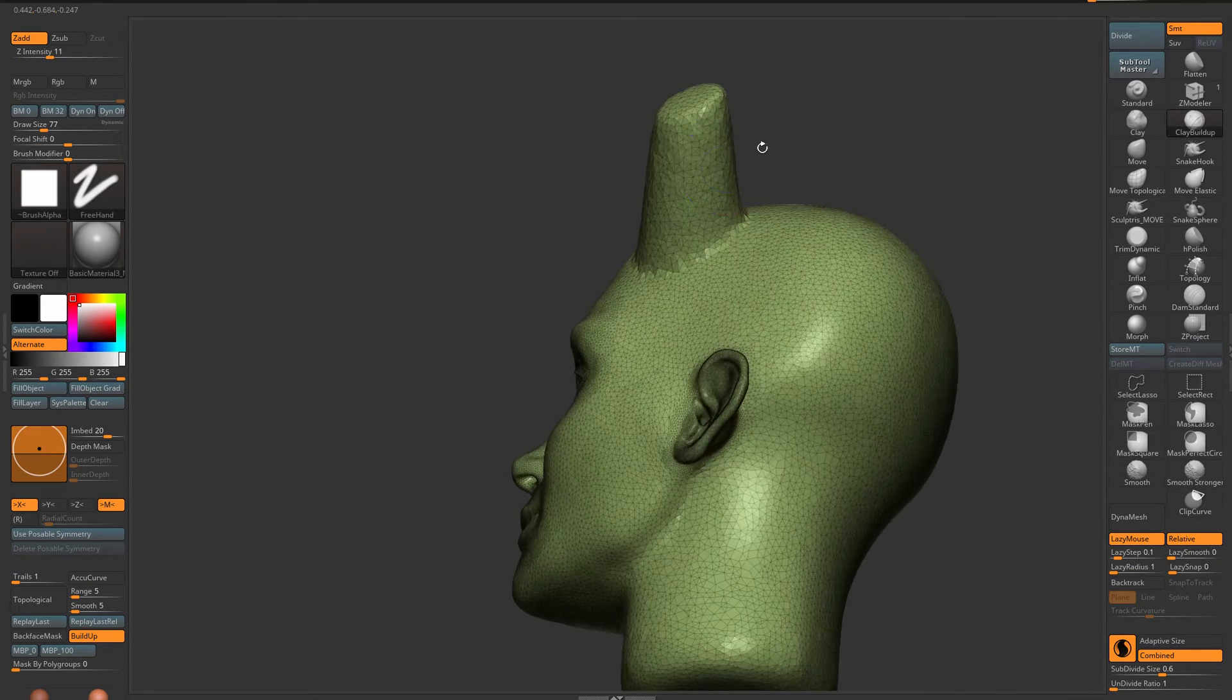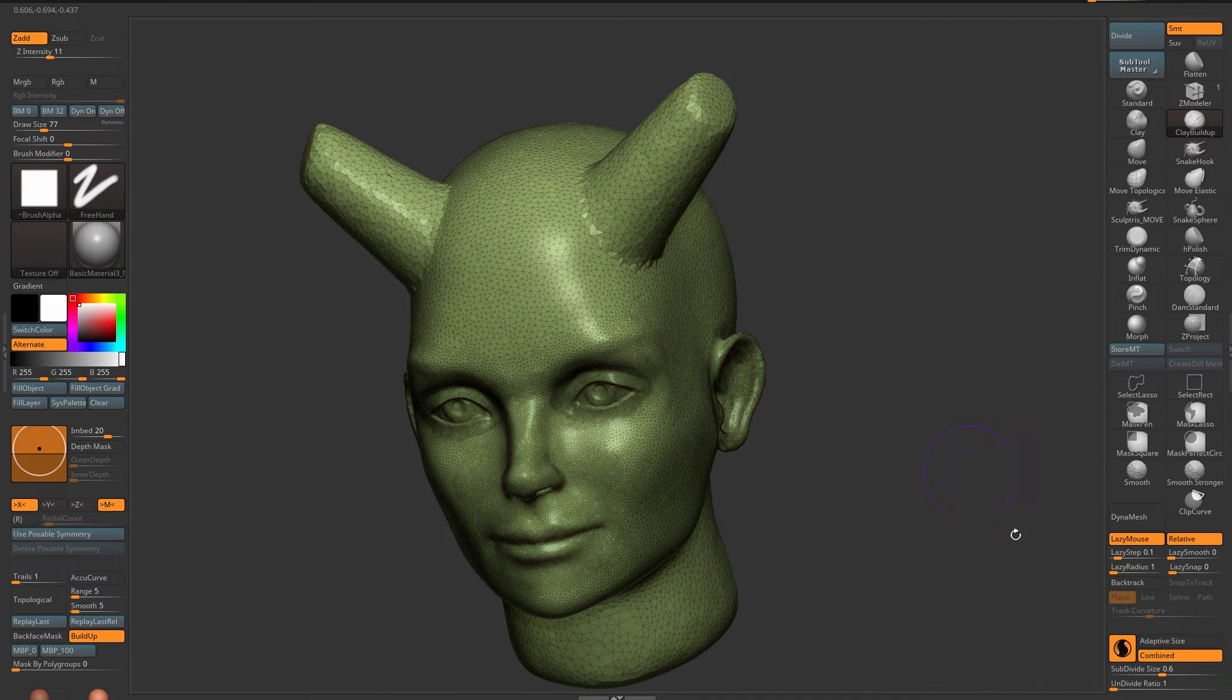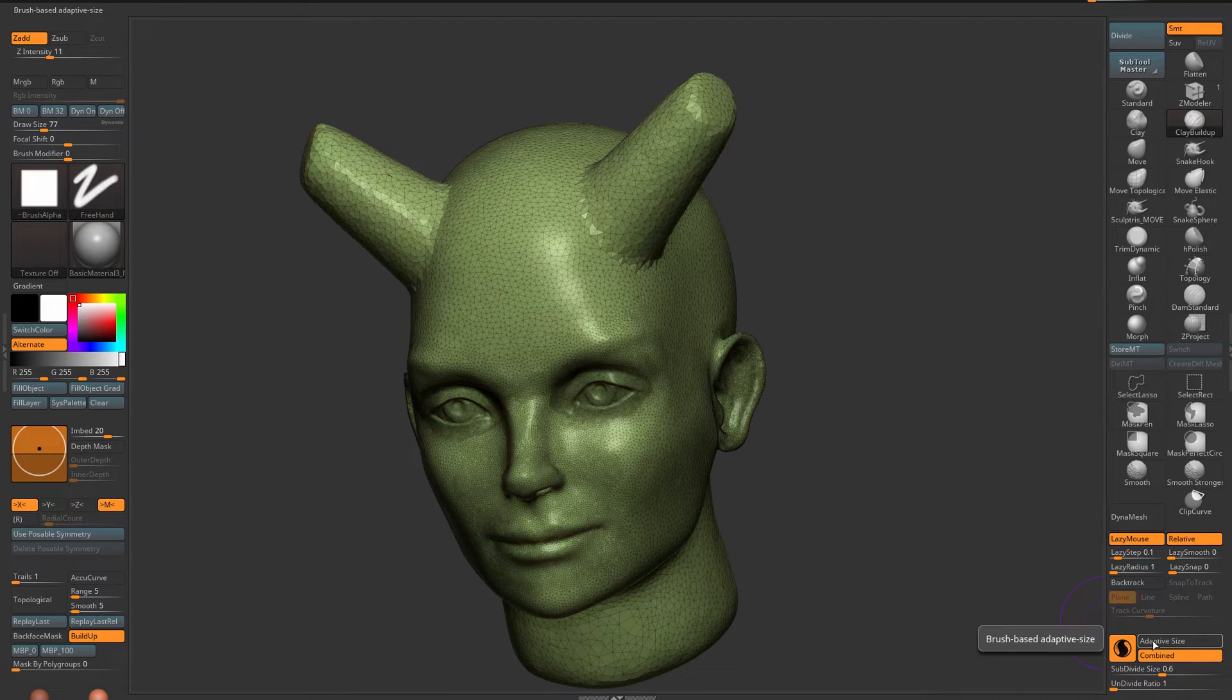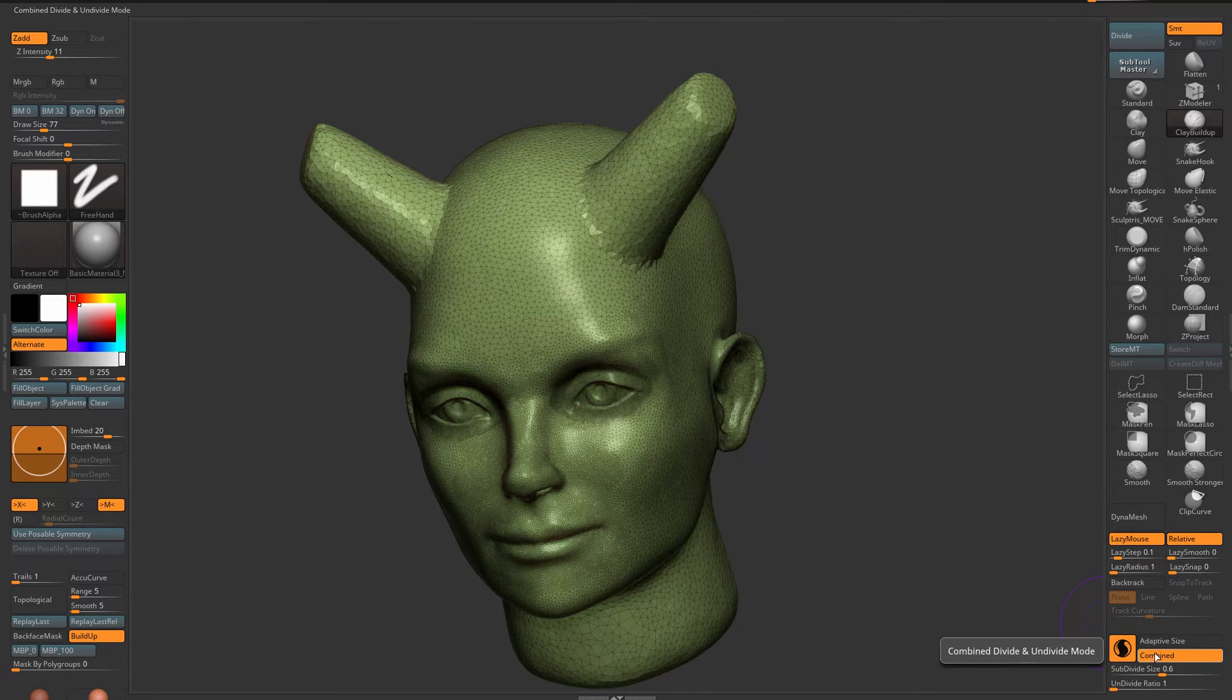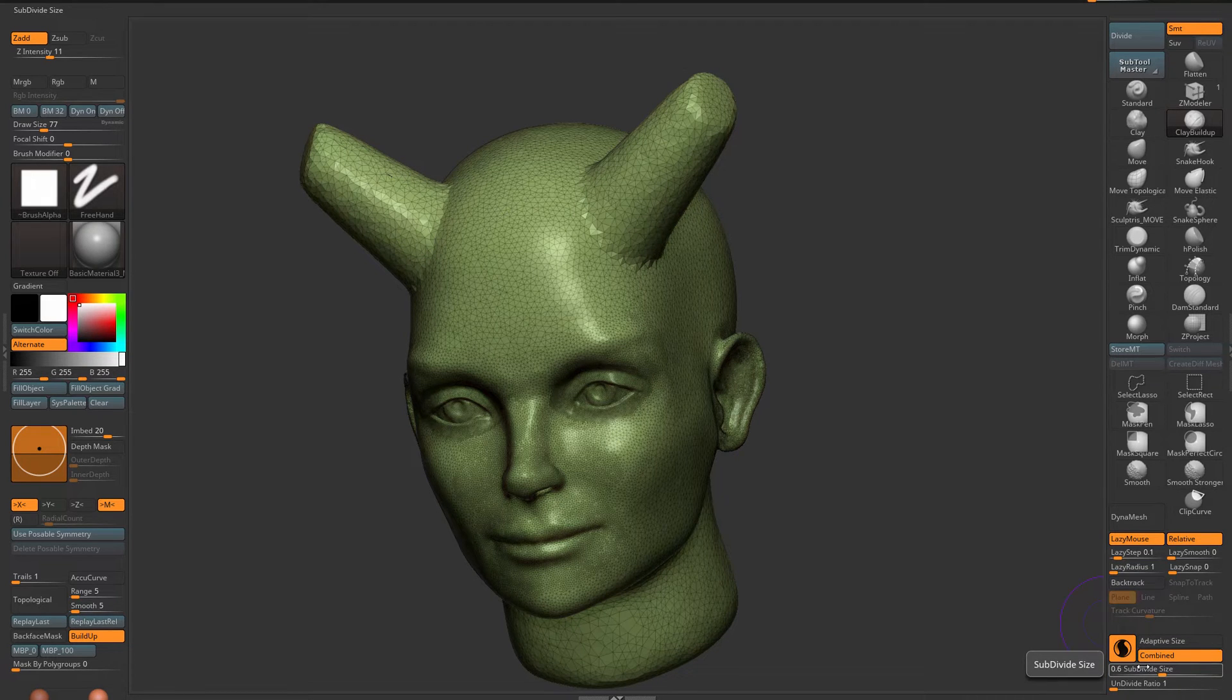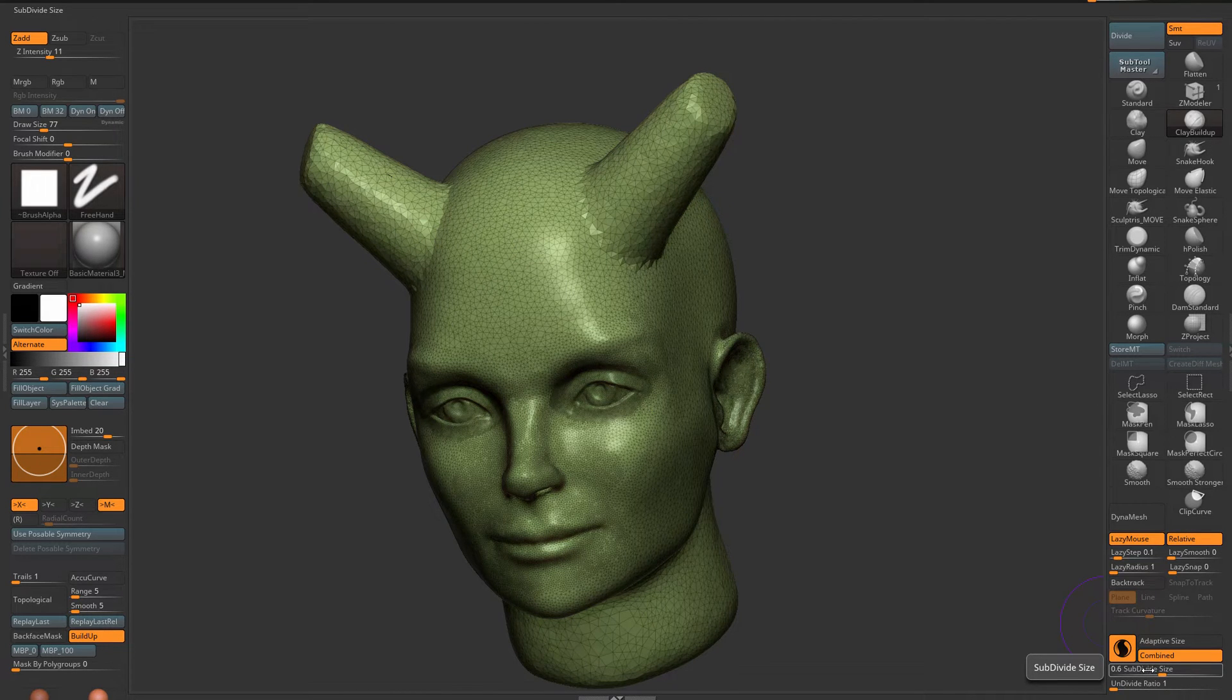And turn off Sculptris Pro again. Now as you can see I don't have adaptive size on, I do have combined on so that my polygon distribution will work with the smooth brush. Combined is on when adaptive size is off because I like to control how big my polygons are with the subdivide size. Right now it's 0.6.